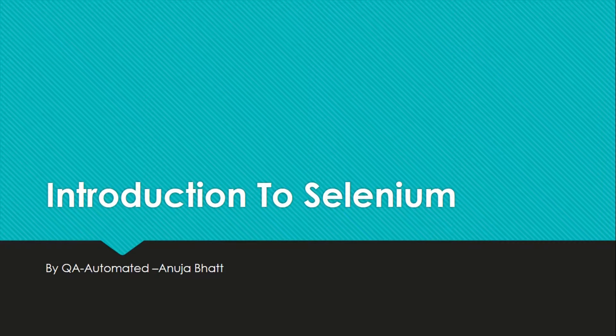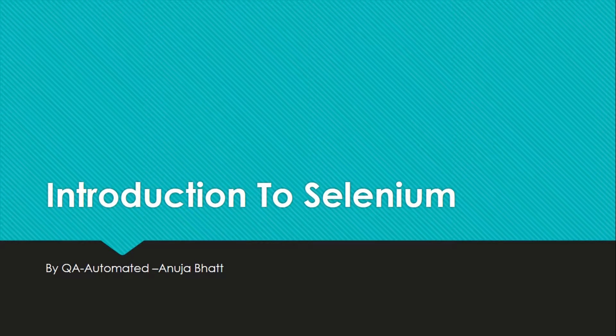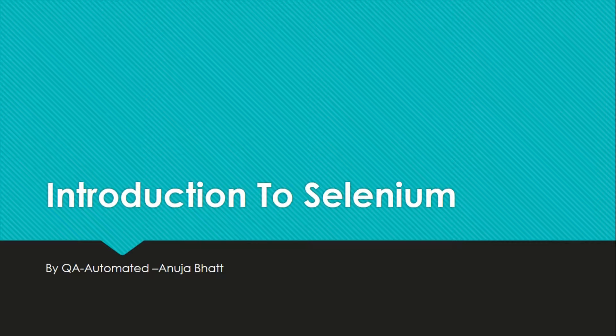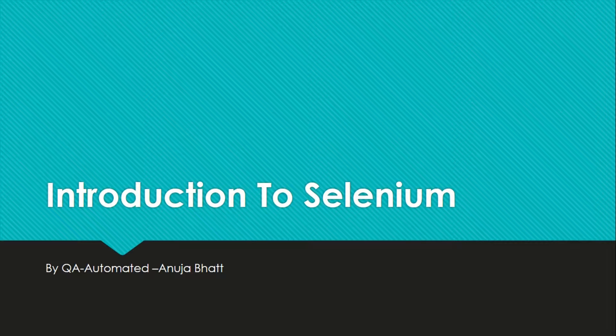Hi guys, welcome to QA Automated. In this video we are going to see introduction of Selenium. So what is Selenium? Selenium is a free open source automation testing tool for web-based application.